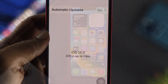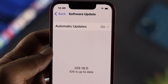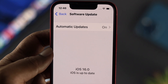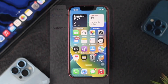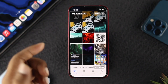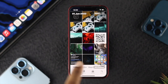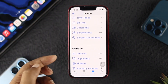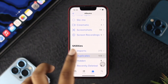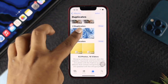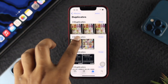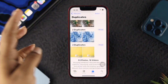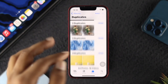First of all, you gotta make sure that you're updated to iOS 16, otherwise you wouldn't be able to use these features on your iPhone. First, you want to tap on your Photos application, tap on Albums and scroll down and tap on Duplicate. Now if you tap on there, it will show you all those pictures and videos. As you can see, we have about 109 pictures and videos which are duplicate.